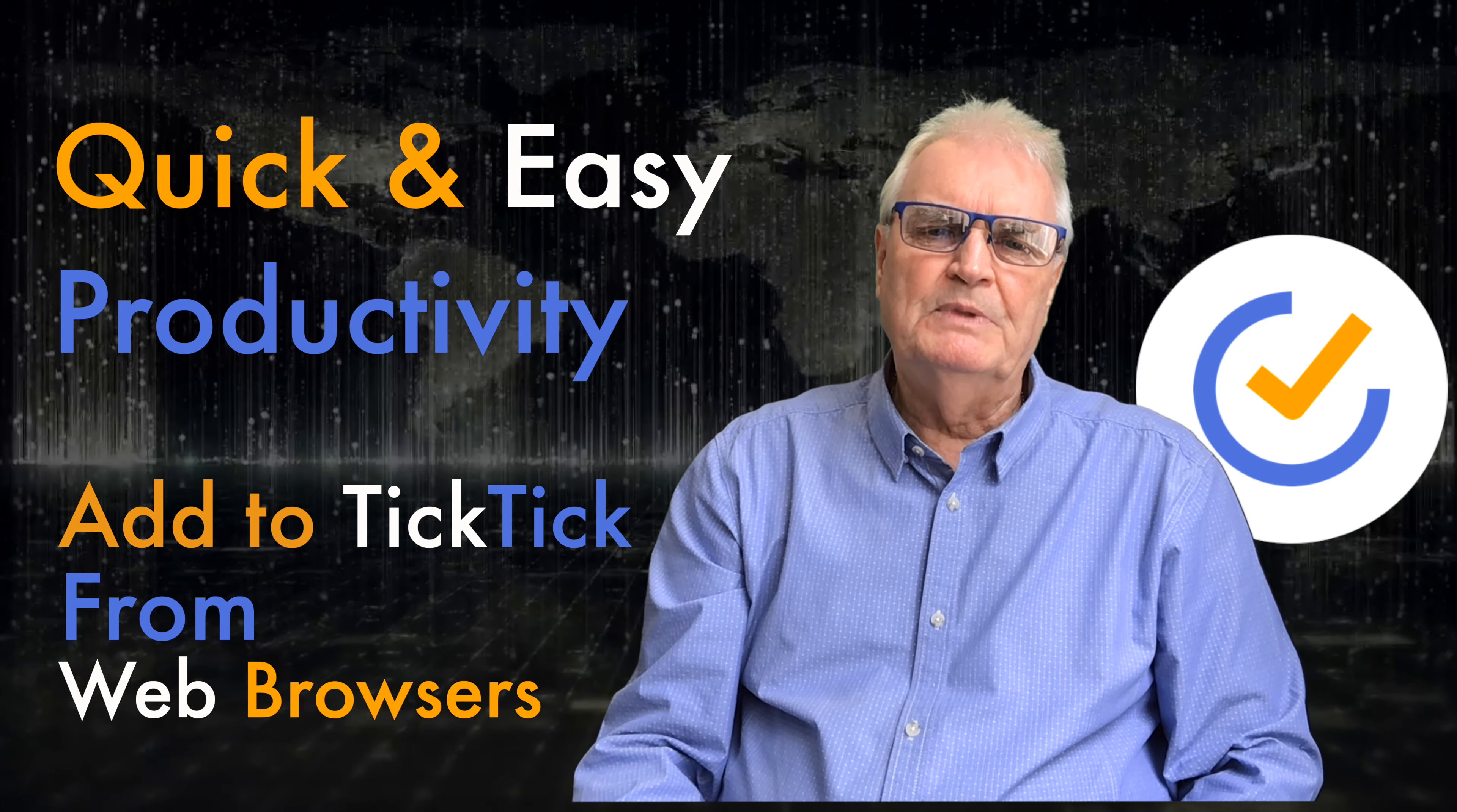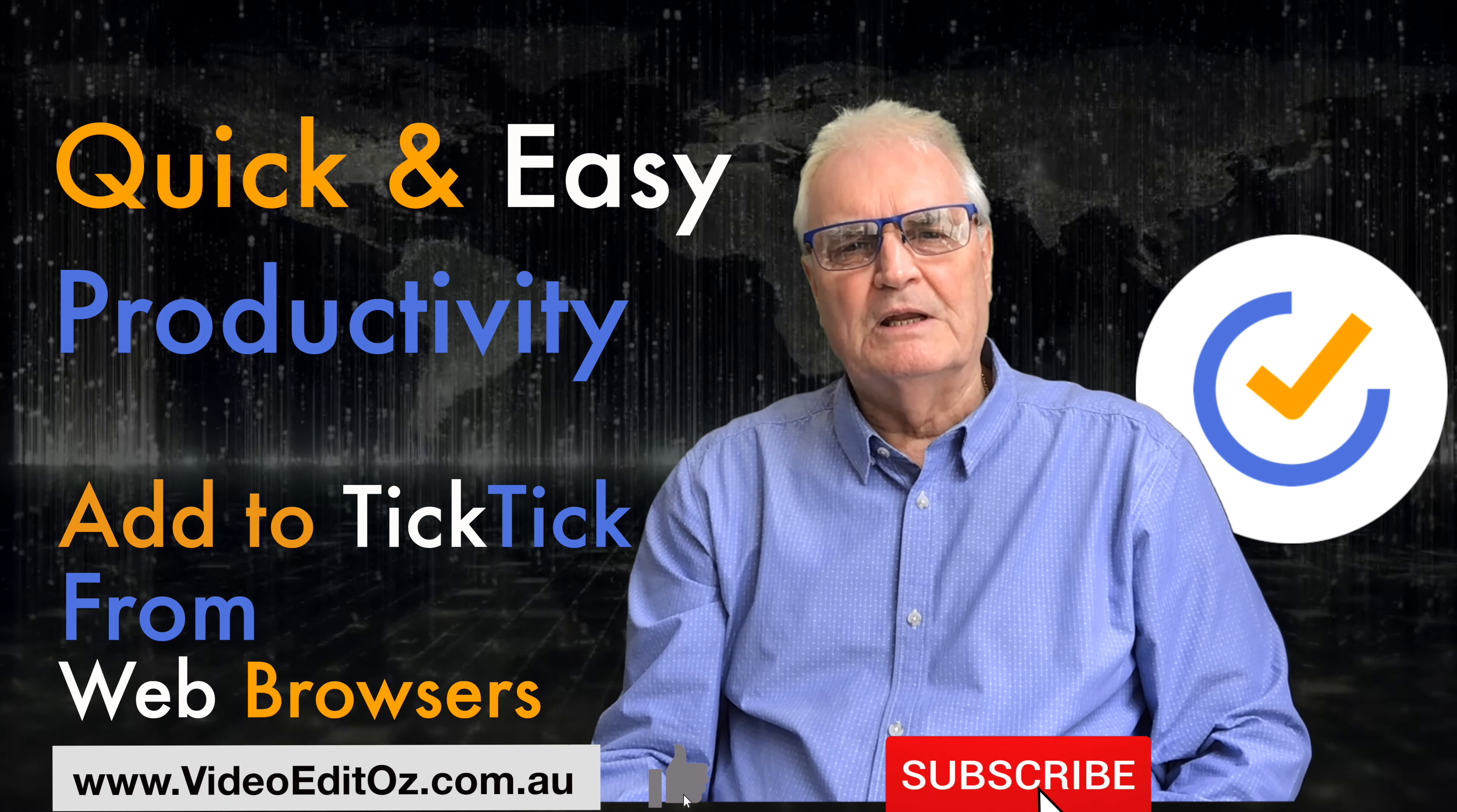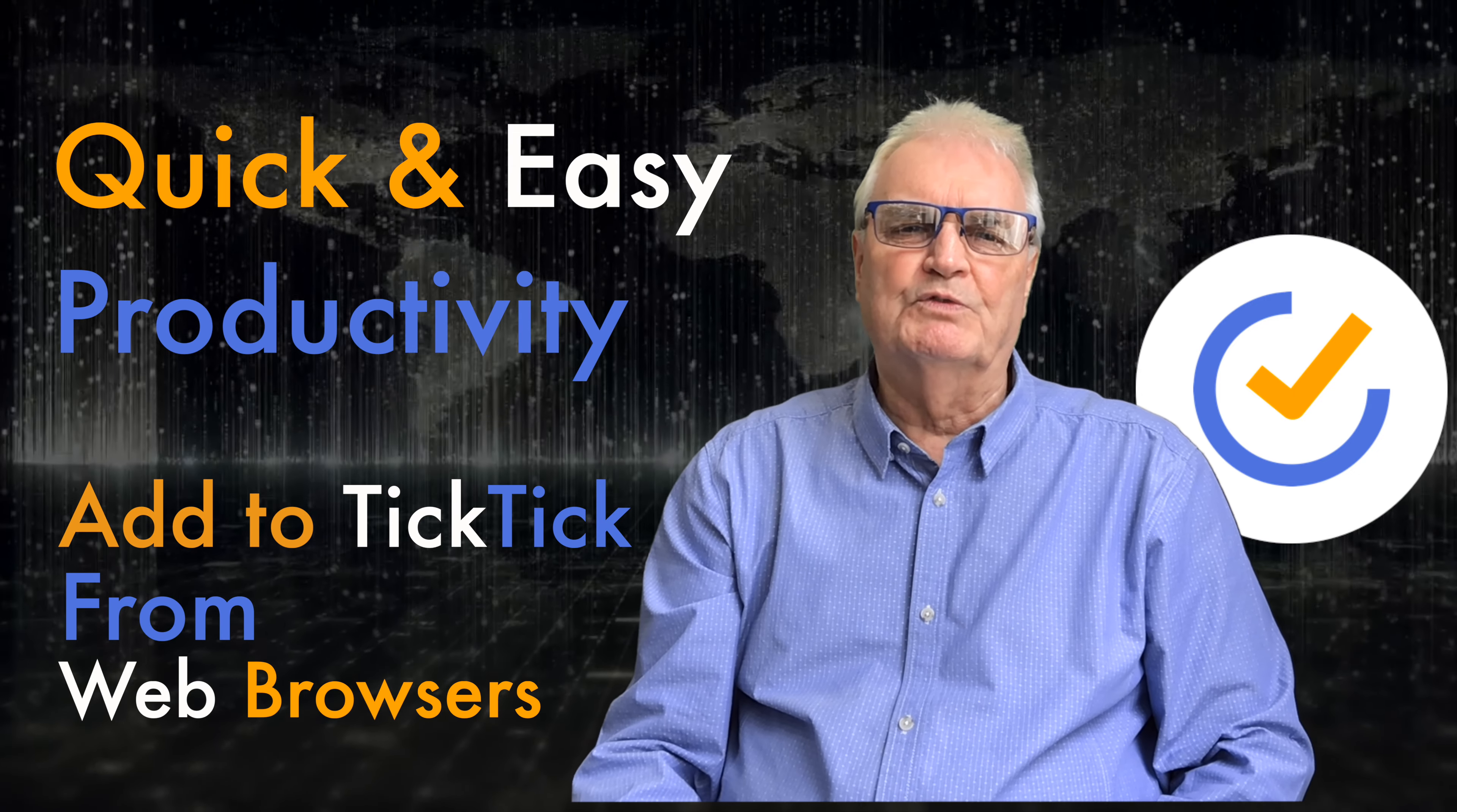My name's Bruce and if you really know me well welcome back. Otherwise please like, subscribe and press the bell to help me make more videos for you.